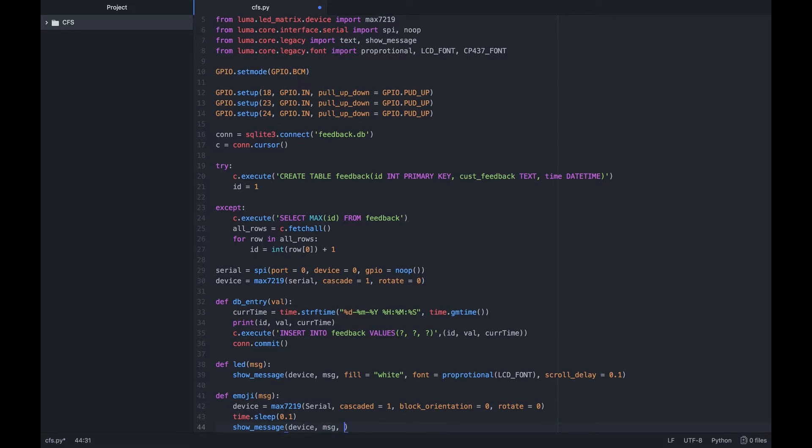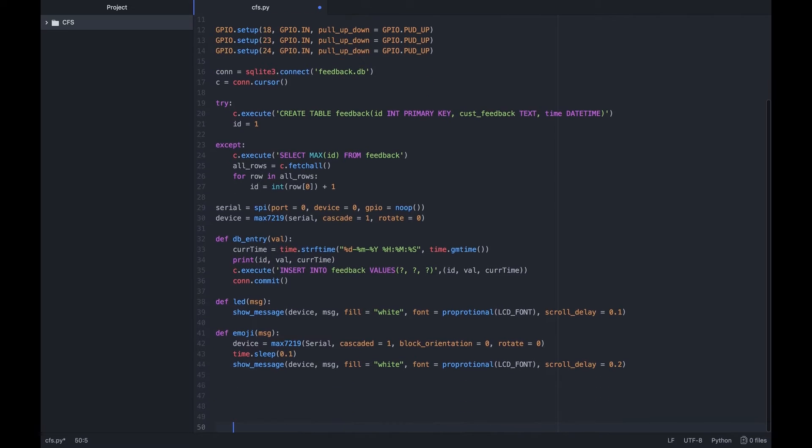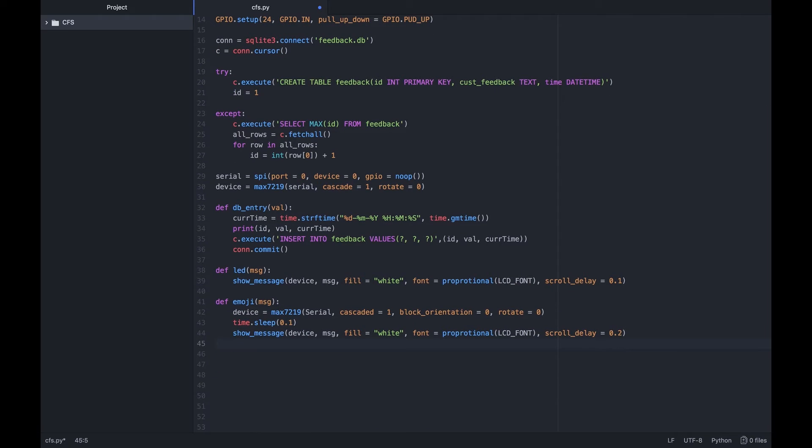Hence we do the whole device equals MAX 7219 thingy twice. Once to rotate the display by 90 degrees and display the emoji vertically and the other to rotate it back to normal once the emoji has been displayed.